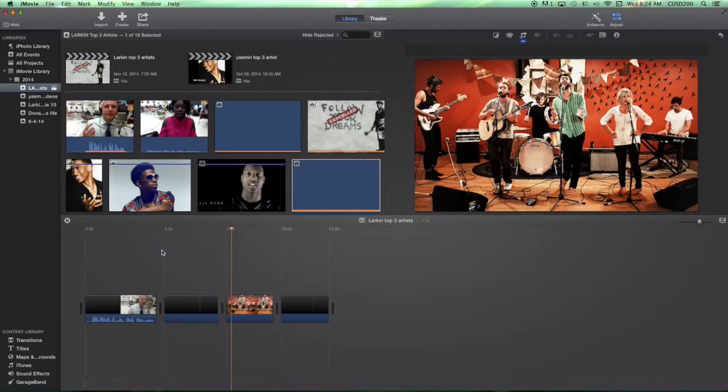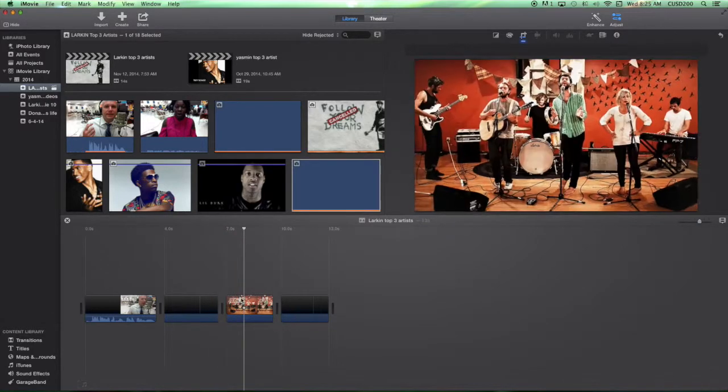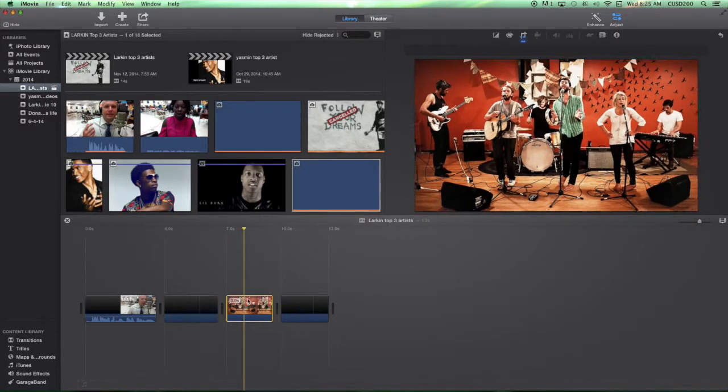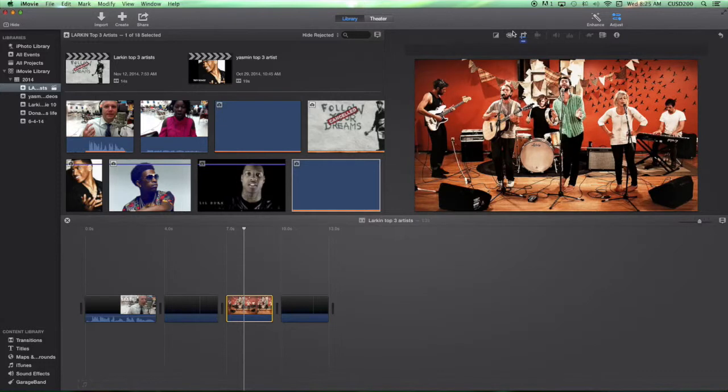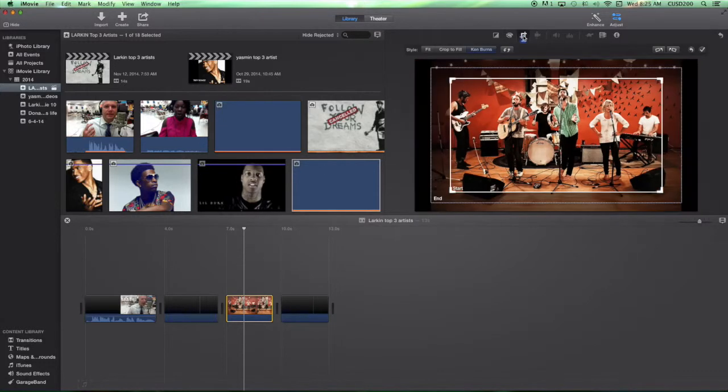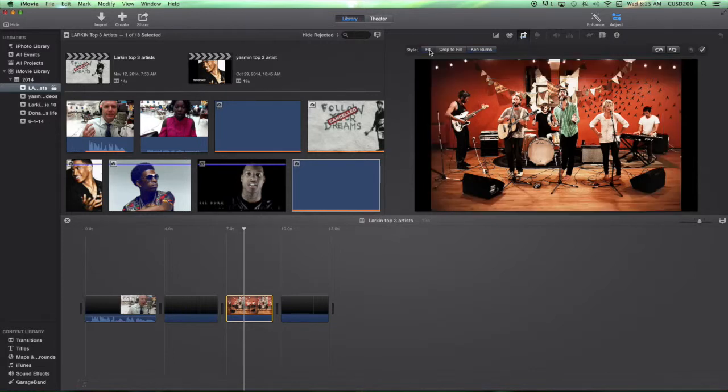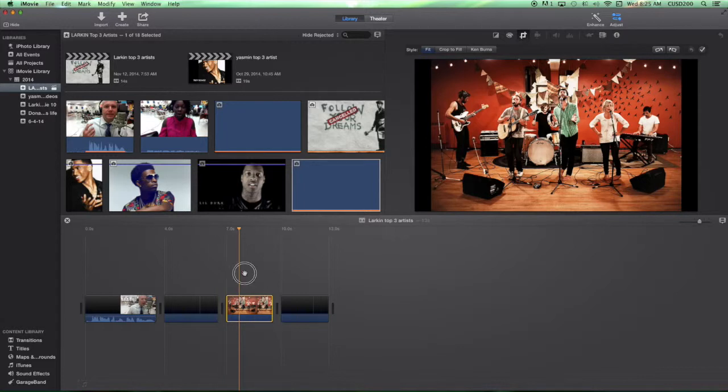All right, so that is the Ken Burns effect. Now in this one it has the Ken Burns right now, I'm just going to do a crop to fill or a fit. I'm going to choose a fit. So when you do fit what that does is just basically just makes it a static image and it just has it just sit there. It doesn't have any kind of motion at all. When I go across this it just kind of doesn't do anything at all, it's all kind of boring.